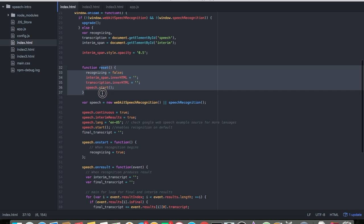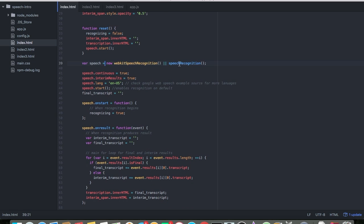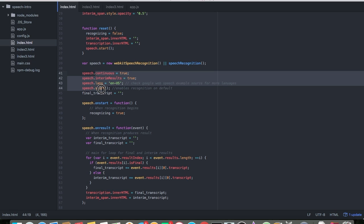So this is my own function — this is instantiating the API: WebSpeechRecognition, WebKit. This is for Safari, mainly in Chrome. And this is just general. These are some of the parameters.